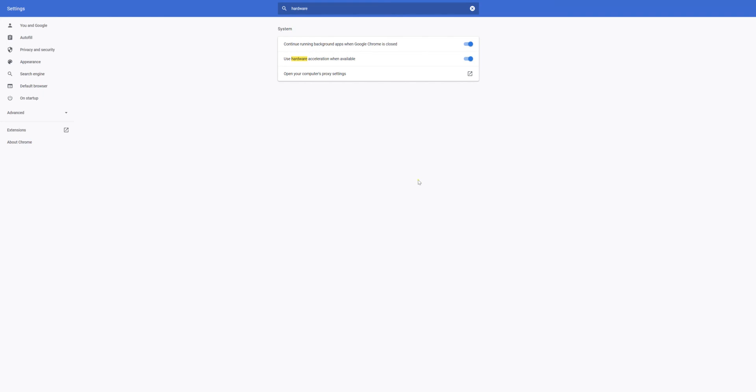There are some additional things that you could try and do, but generally this should be sufficient and you'll be able to open up your Matterport 3D Showcase and you should have quite good performance from that.